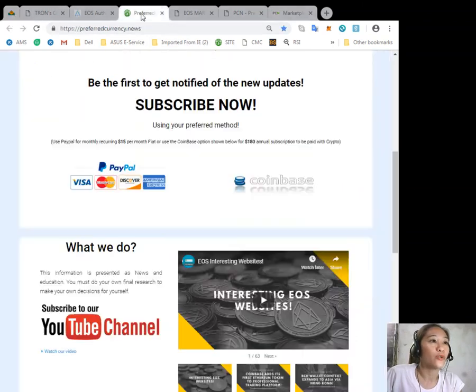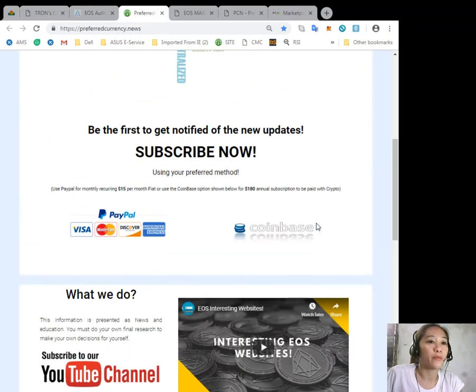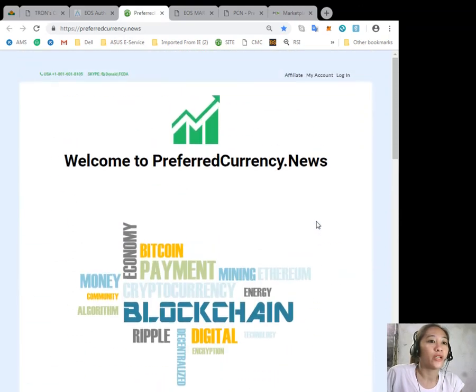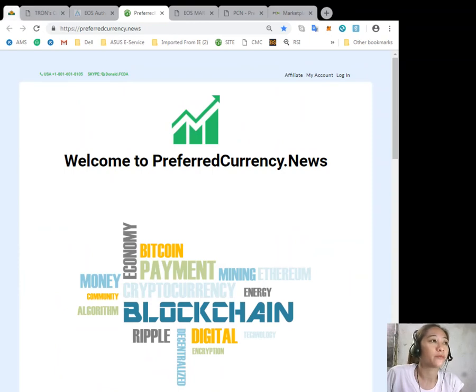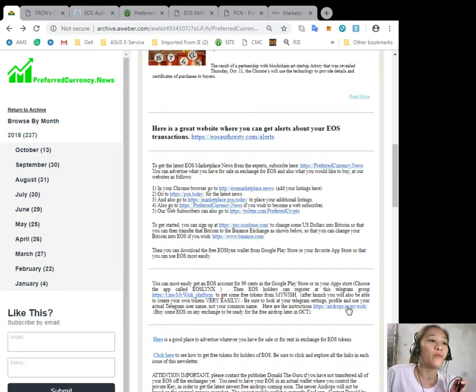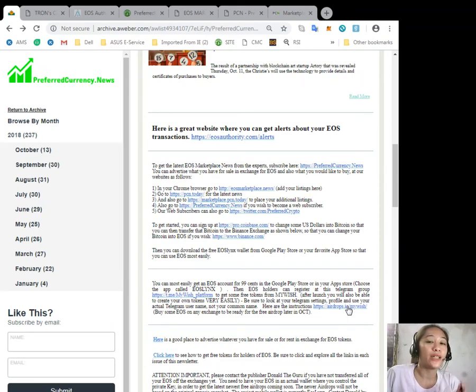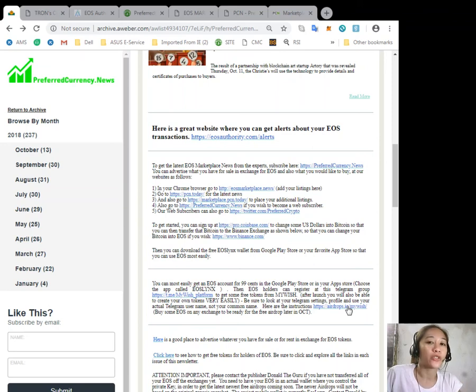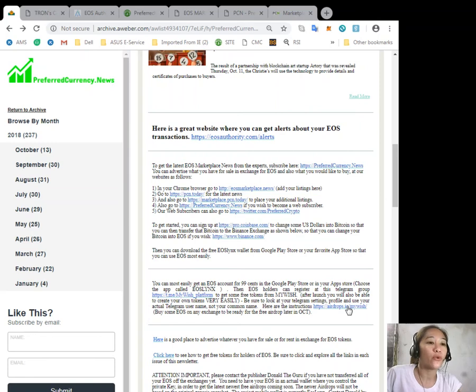If you want to become a web subscriber, you can go to preferredcurrency.news. You can most easily get an EOS account for only 99 cents simply by choosing the application called EOS Lynx on your Google Play Store or in your App Store.